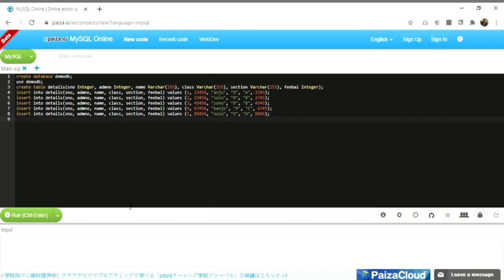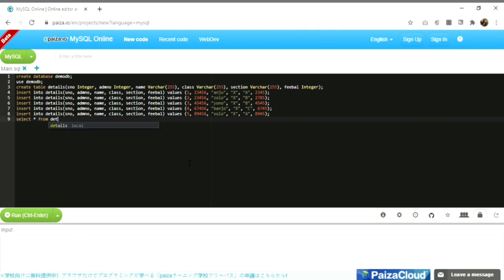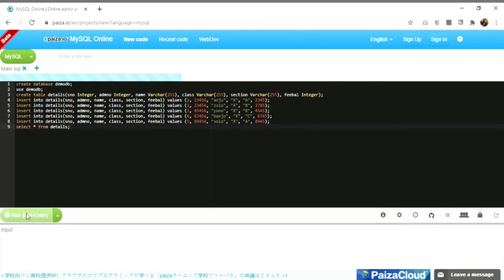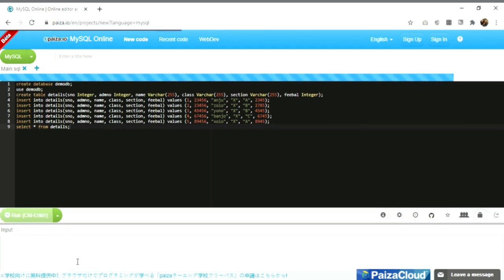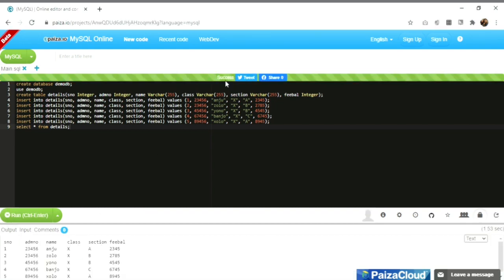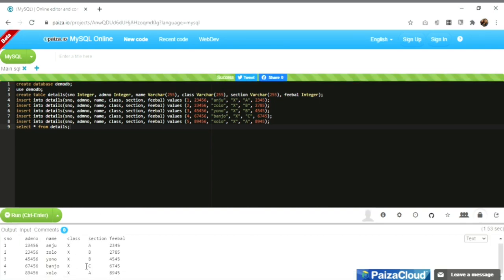Now I'll write the syntax to print the data inserted inside the table in the output console: SELECT * FROM details; — then put a semicolon. I'll run these queries. See the output — once there is a success message, the data has been inserted and is displayed.